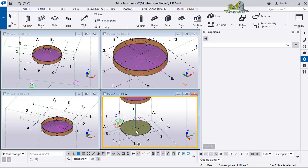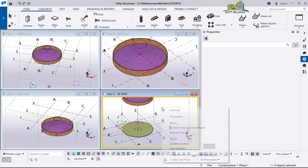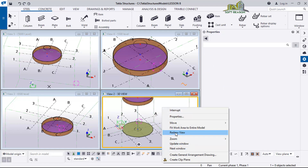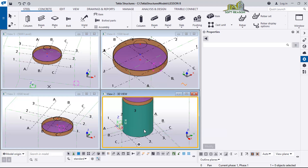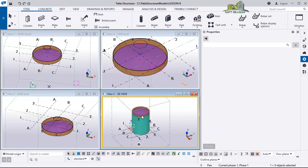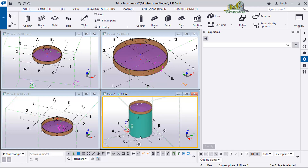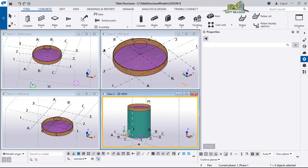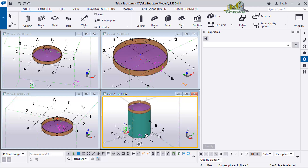After that I right-click and then click Redraw to bring back the main cylinder. You can see the bottom is now being covered.